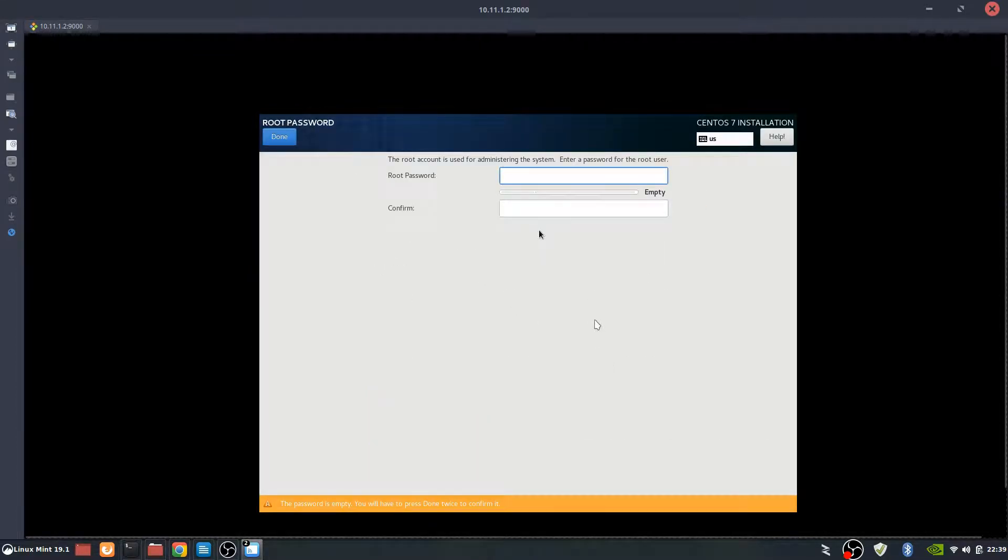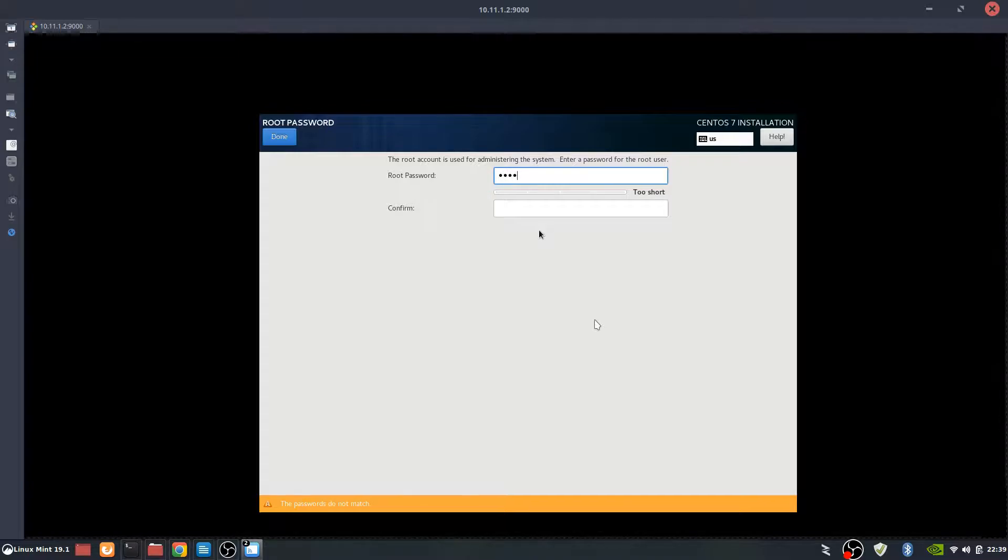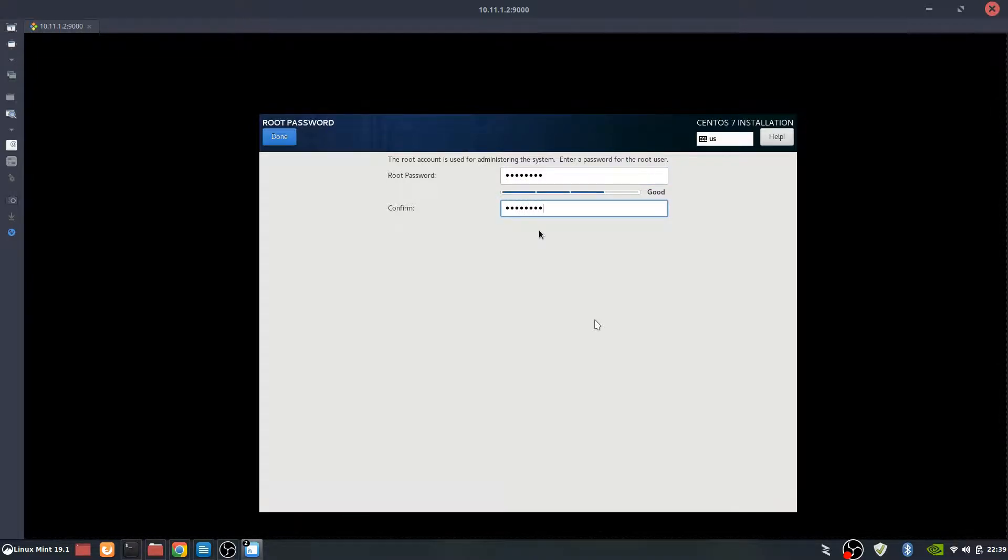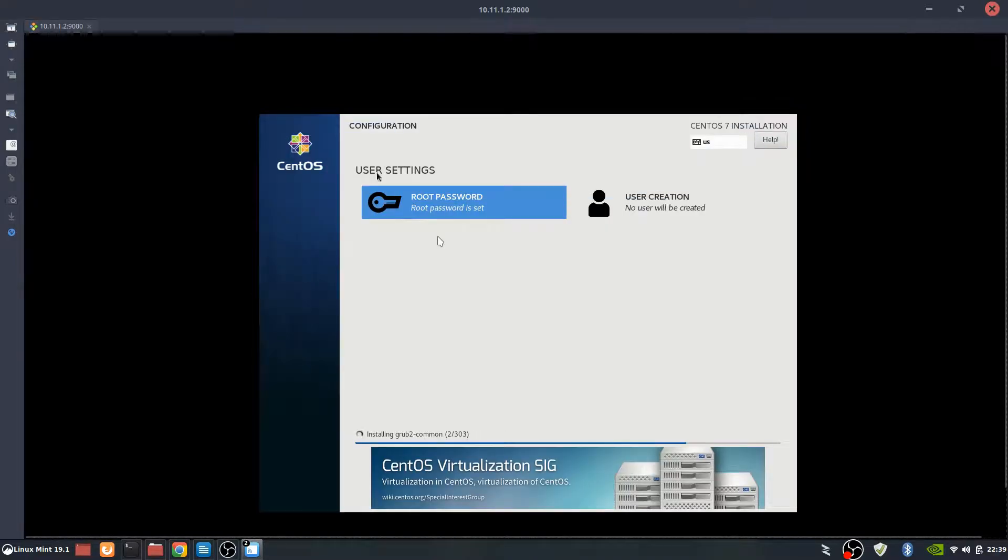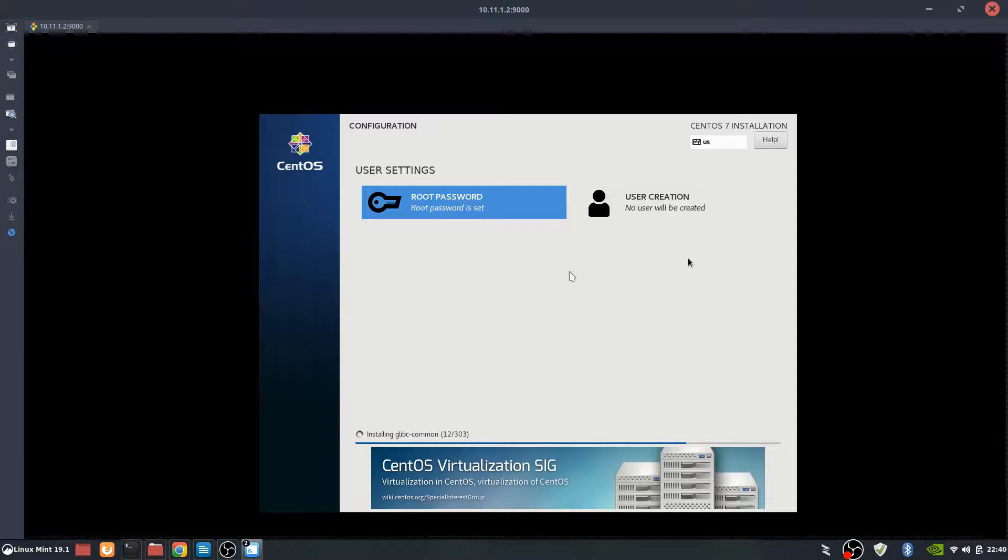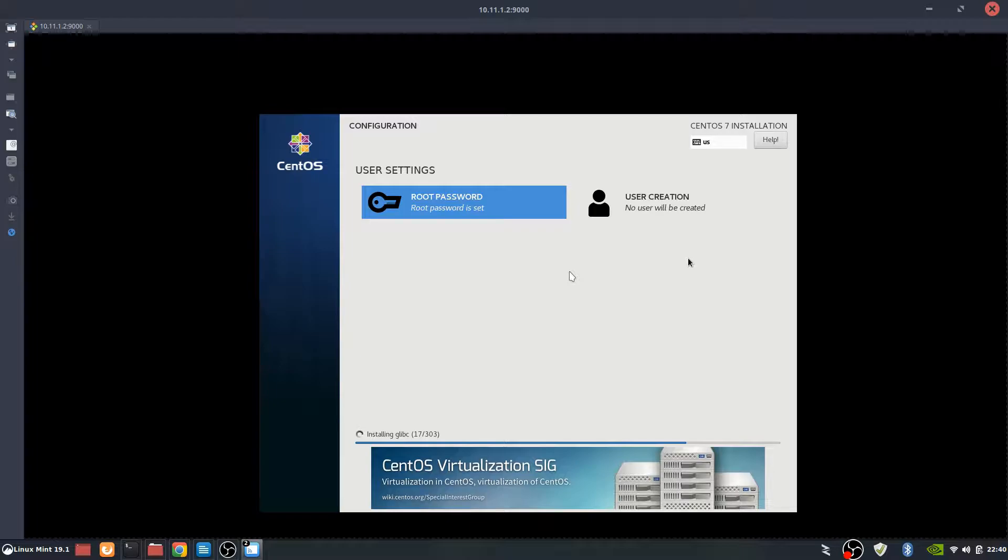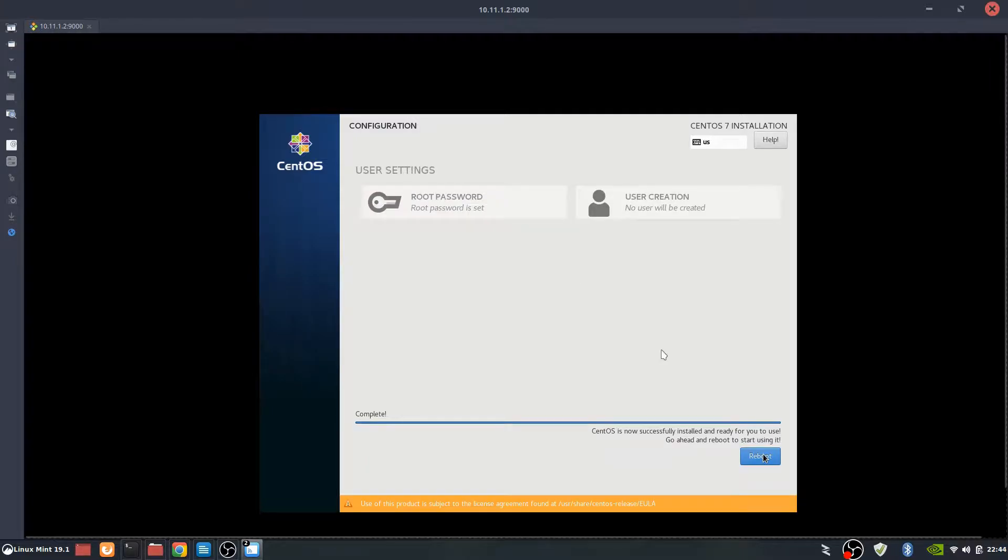Make it a password that you can remember. We'll be using this constantly throughout. And select done. It's going to go through and install a bunch of packages. I'll be fast-forwarding through this because it takes some time. I'm trying to make this video as small as possible. It's time for a reboot.